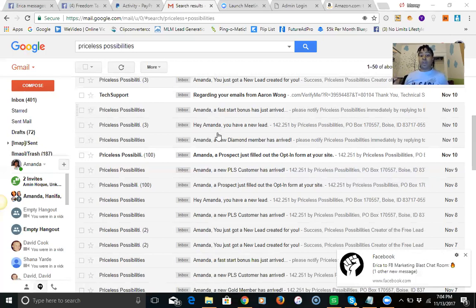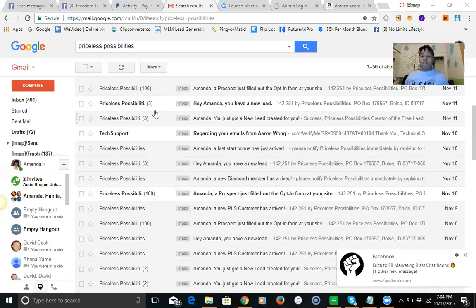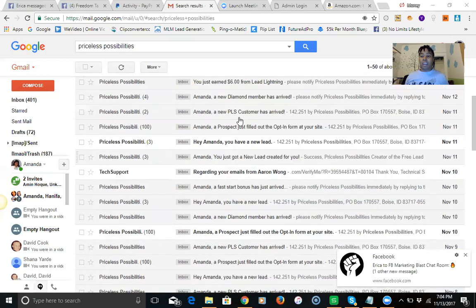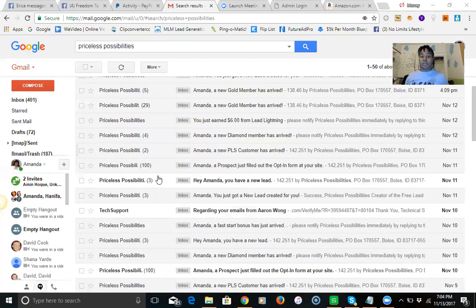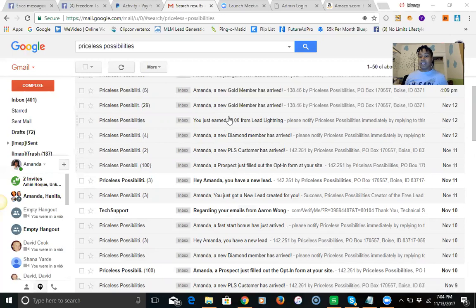These are people that are coming to you that don't know anything about you. They looked at the opportunity and wanted to give it a try. On the 11th I had three opt-ins, then I had a hundred come in here and then I had two more PLS customers arrive. Look at this, four diamond members on the 12th which was yesterday. I had a six dollar lead lightning.